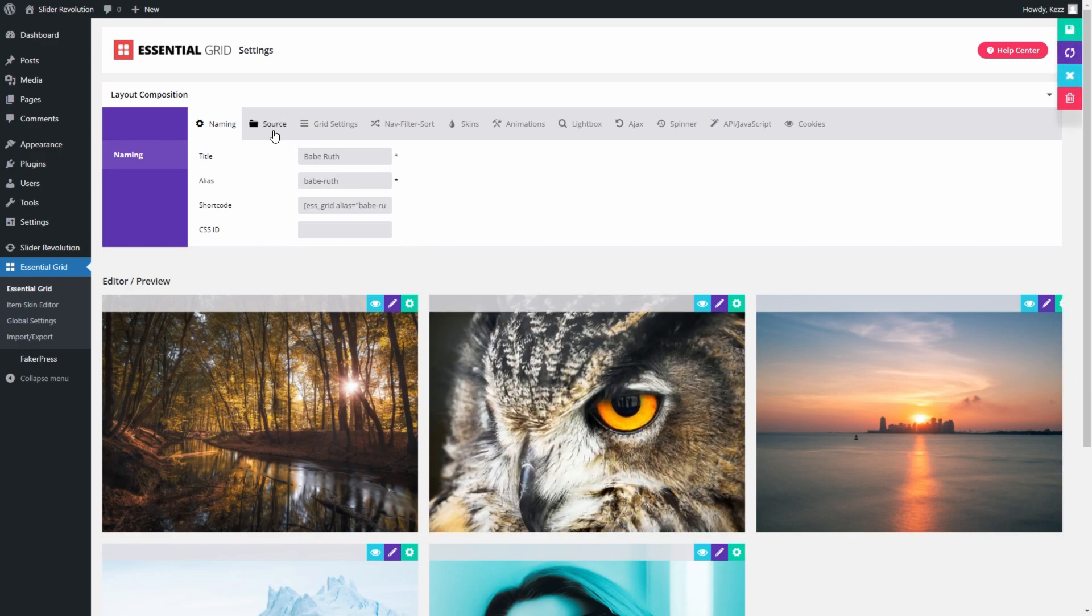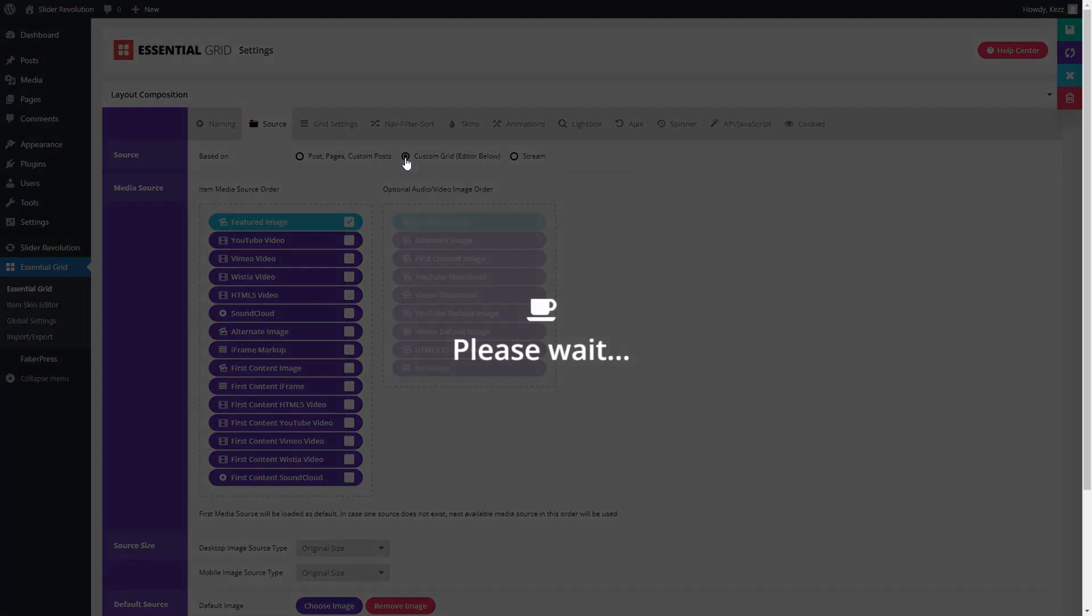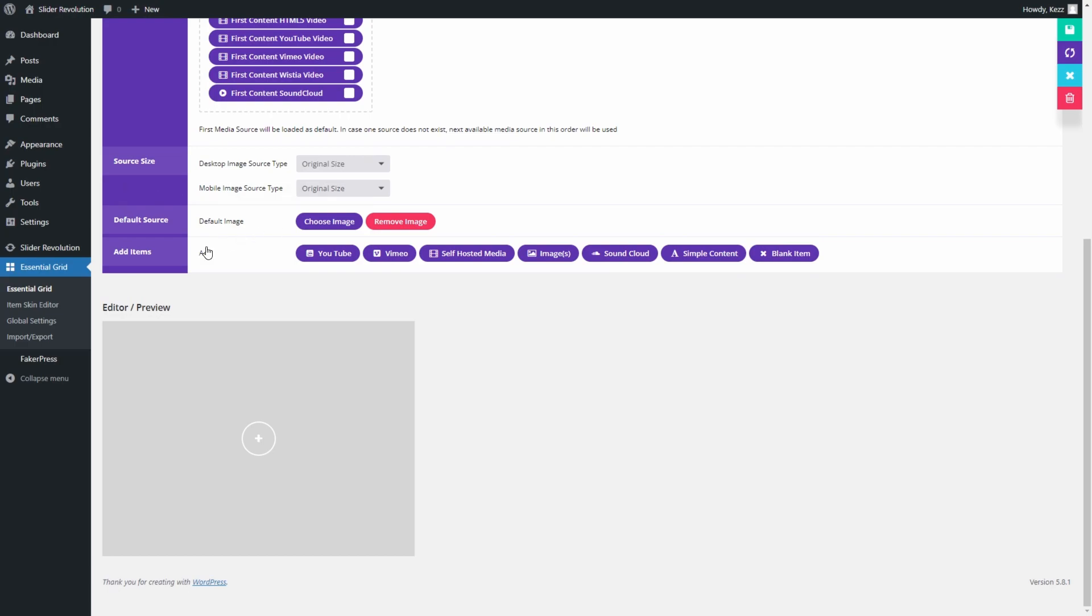Here you can edit various aspects of your grid. Click on the Source tab. The Source option is set to Post Pages Custom Posts by default. Change it by selecting the Custom Grid Radio button. Now scroll down to the Add Items subsection.